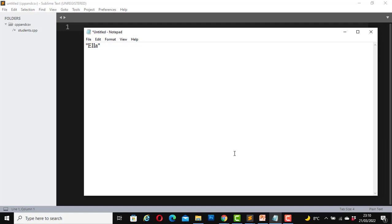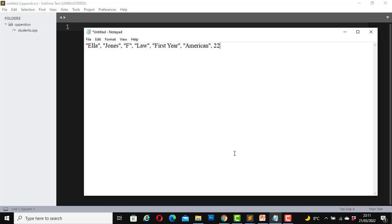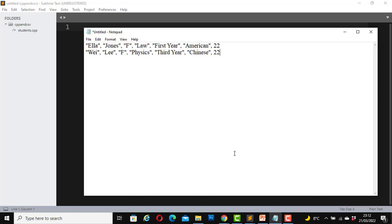Ella, Jones, F for female, course of study law. She is a first year student. Her nationality American, age 22. Let's enter another student. Wei Li, M for male. She is studying physics, she is a third year student, she is Chinese and 24 years old.